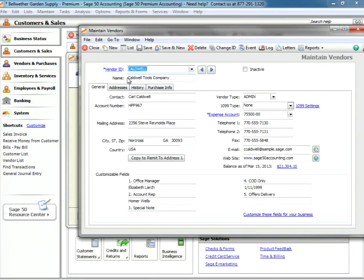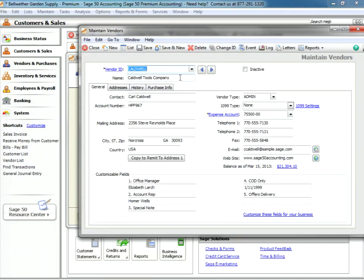The name of the company here, Caldwell Tools—once you input that, if you do not input a vendor ID, Sage 50 will take that name that you place there and place it in the vendor ID space on your screen.